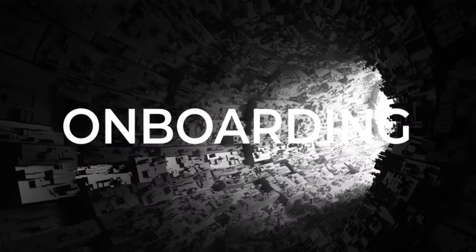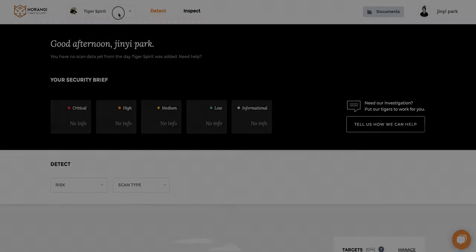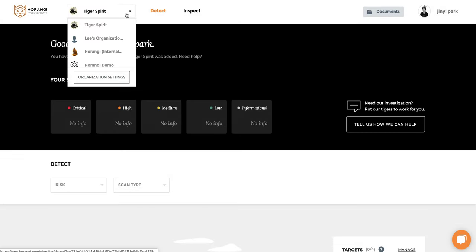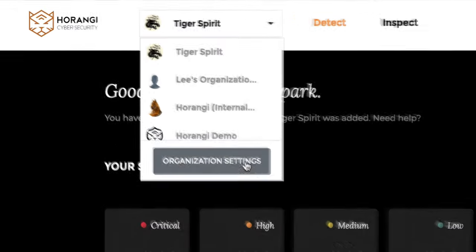Horangi Warden. Warden onboarding is as seamless as a few clicks.